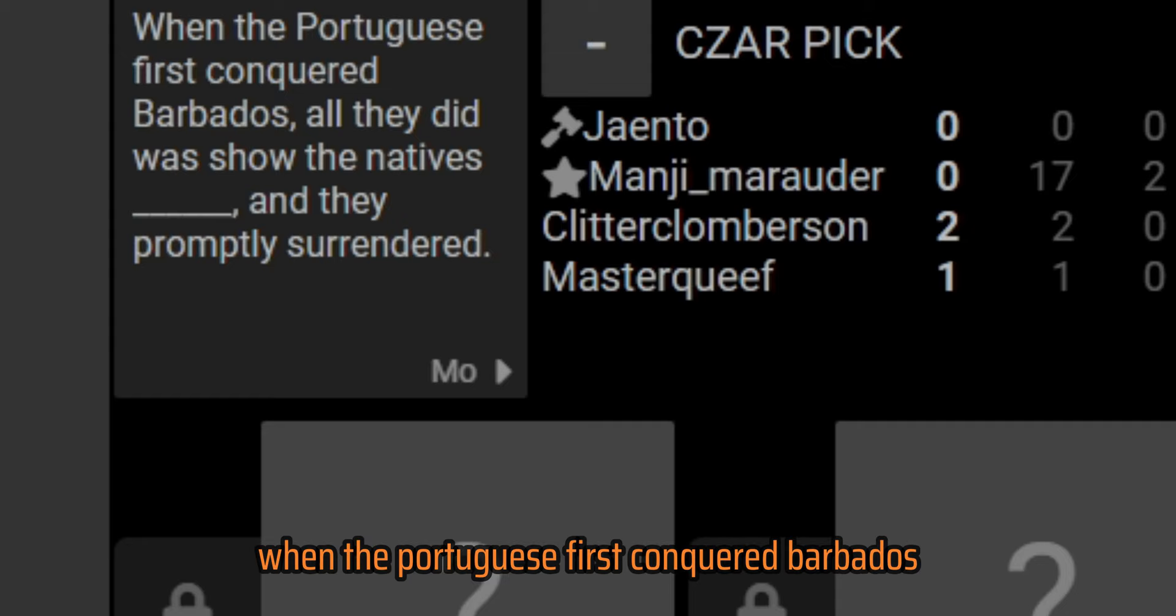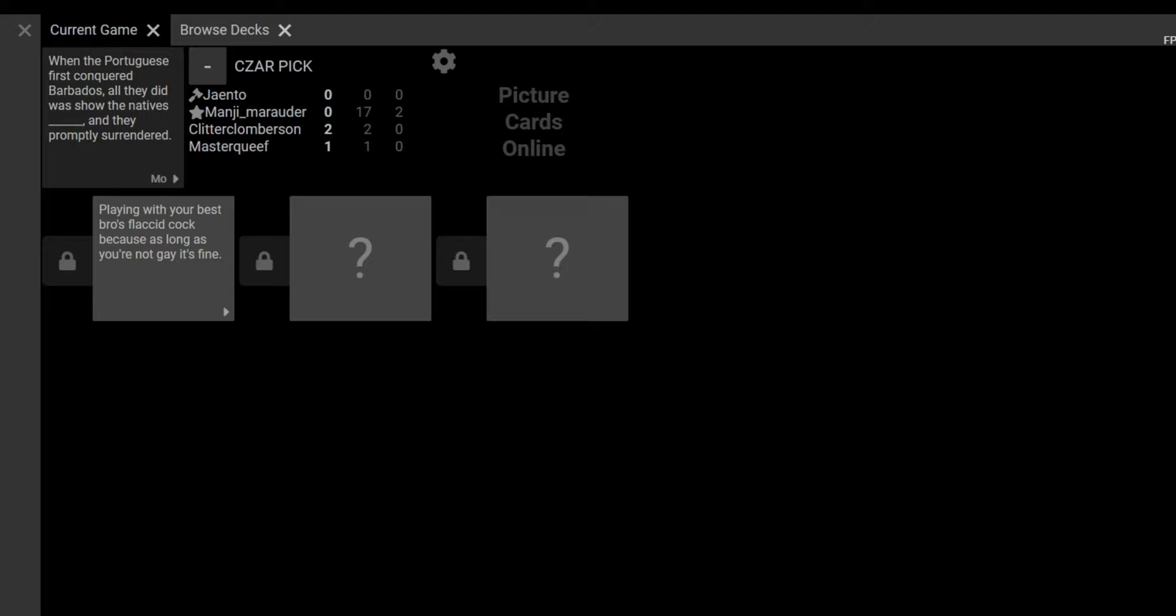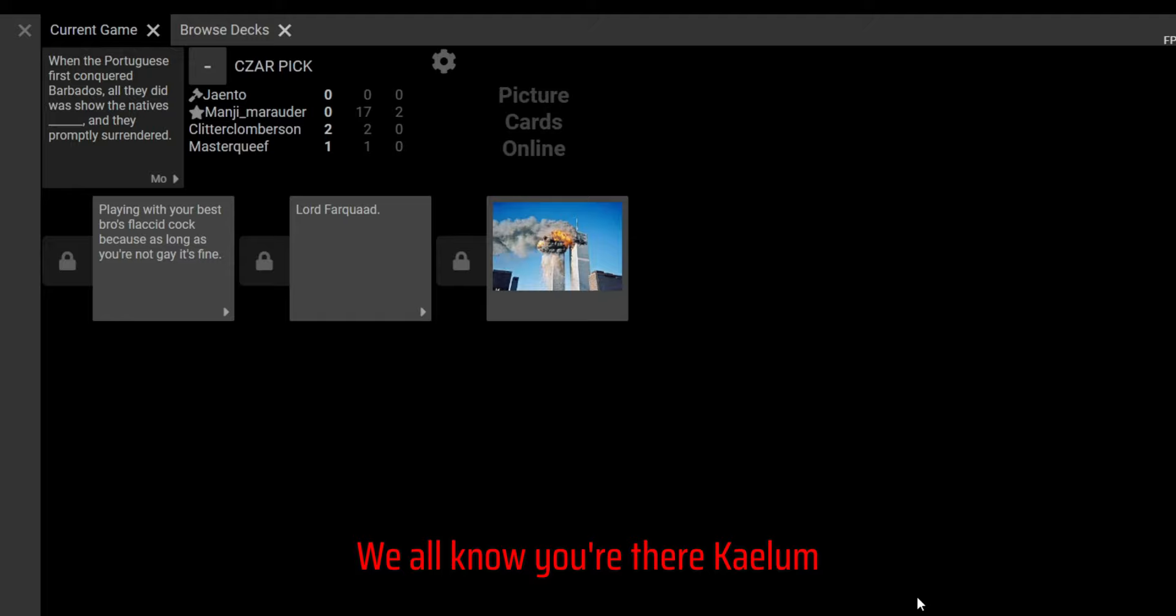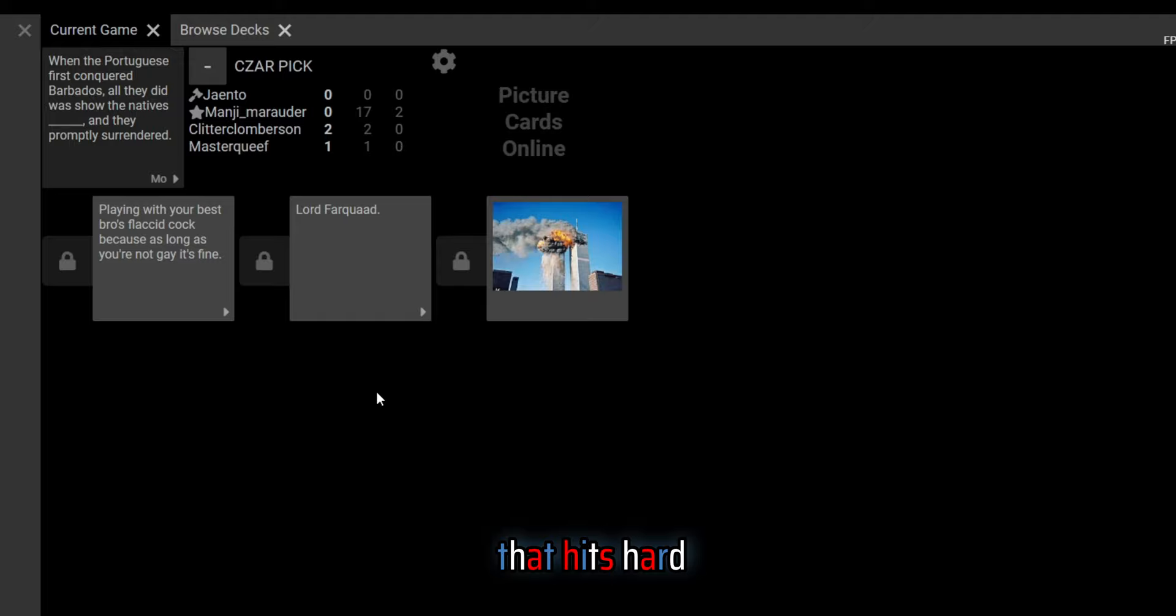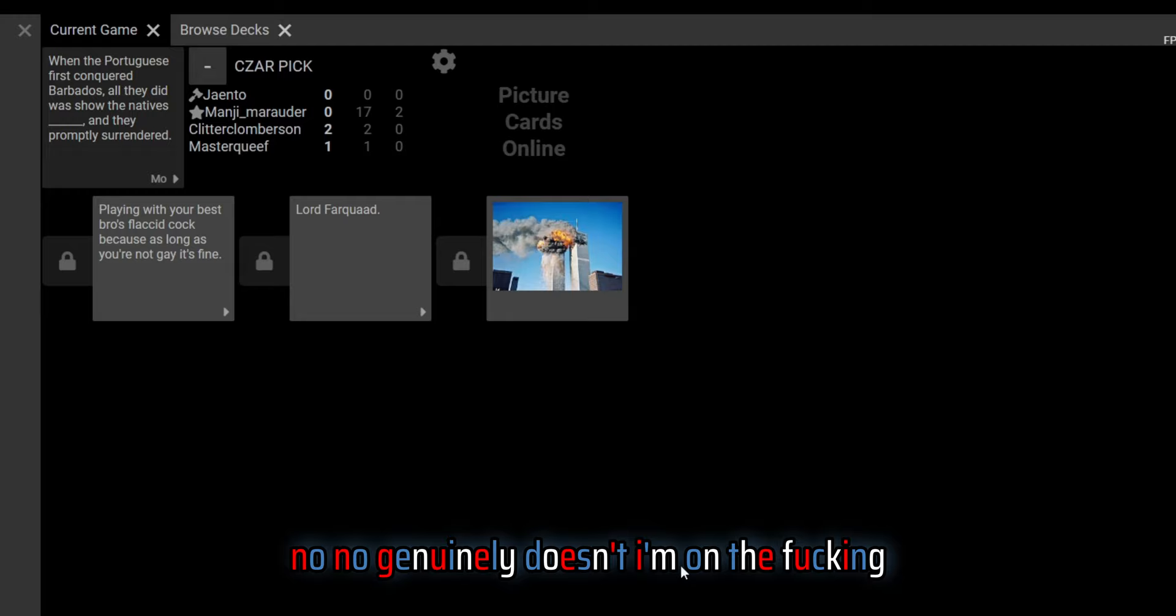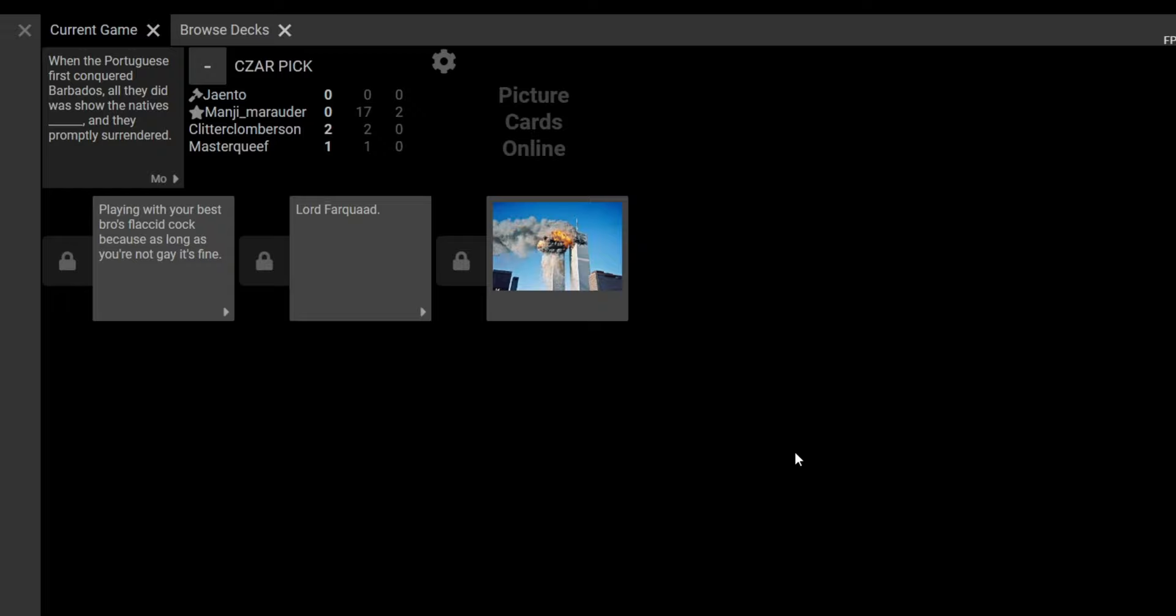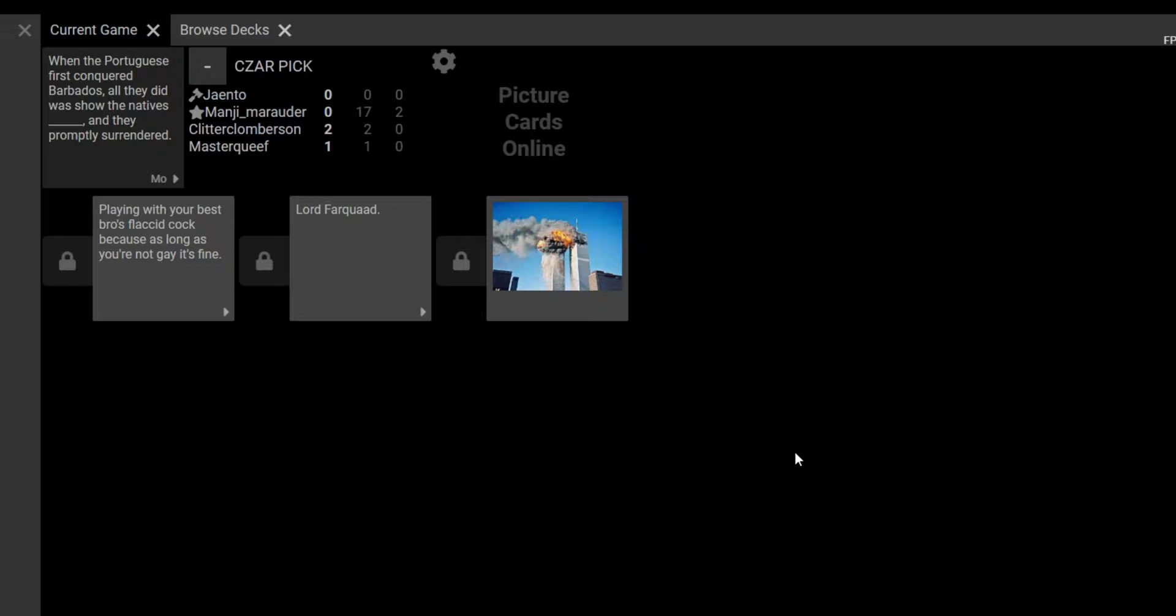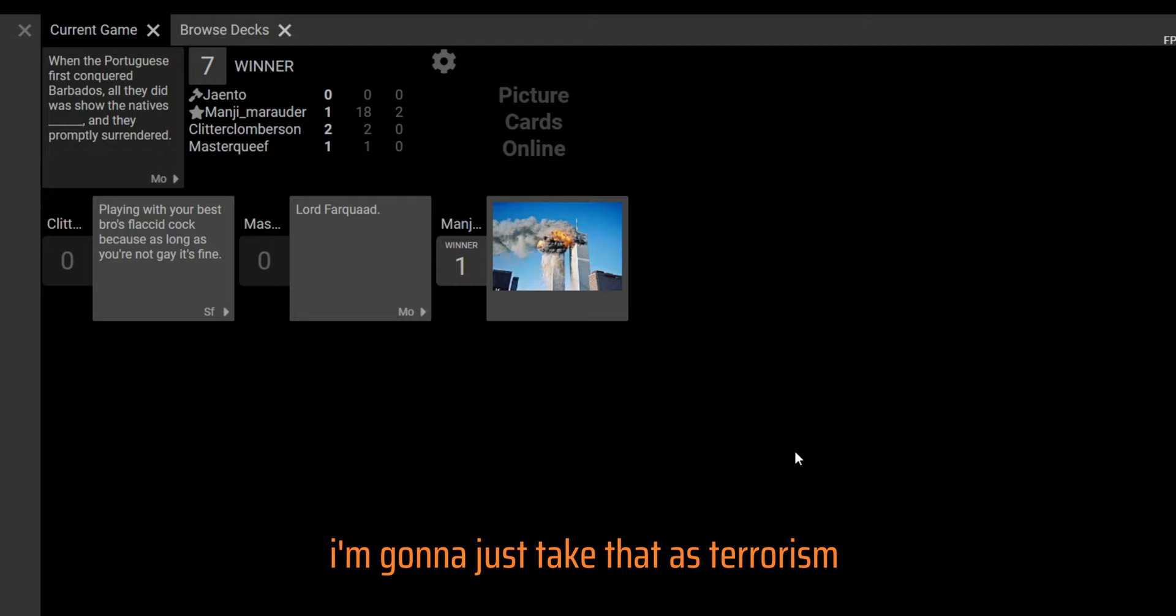When the Portuguese first conquered Barbados, all they did was show the natives... playing with your bros, as long as you're not gay it's fine, and they promptly surrendered. Lord Farquaad. Damn, that hits hard. I'm on the fucking opposite side of the country from that shit. I'm gonna just take that as terrorism, they showed them terrorism.